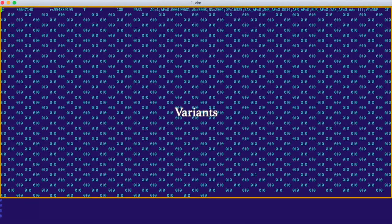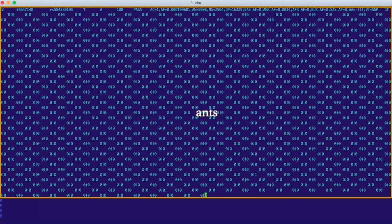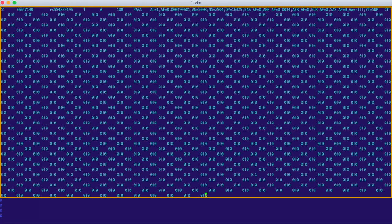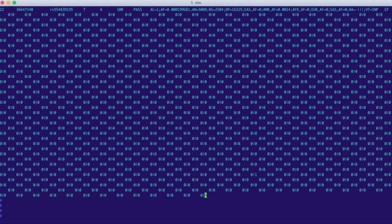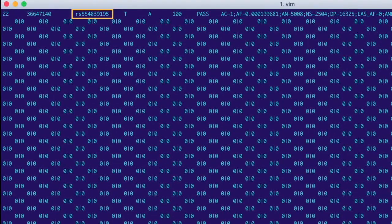So in VCFs, every variant gets one row. So this is the information for a single variant. This is telling us that this variant called...